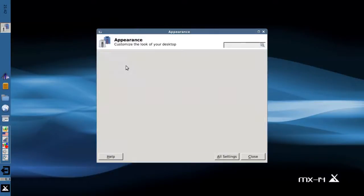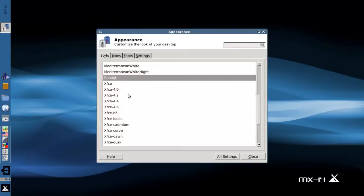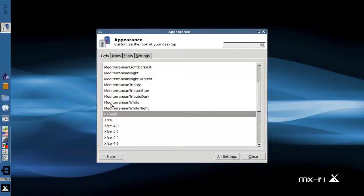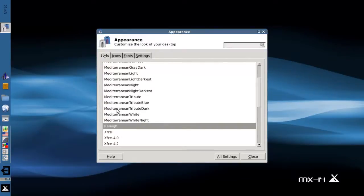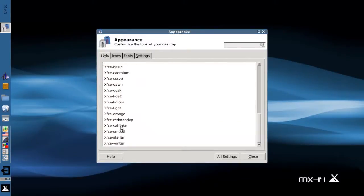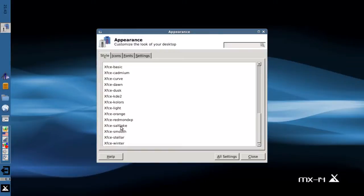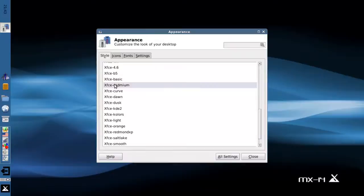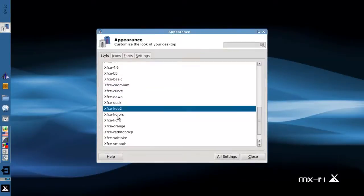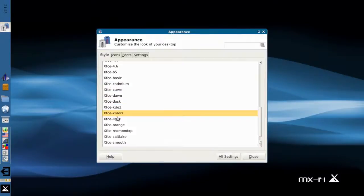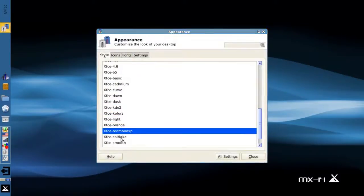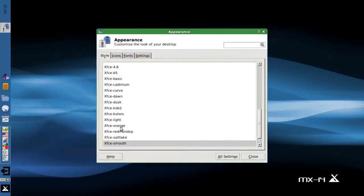For instance, the appearance tab gives you your choice of desktop themes. Our default theme is Raleigh. There's a variety of themes installed. Some are very nice, some are just okay. There's all sorts of different themes, most of them pretty basic XFCE themes.